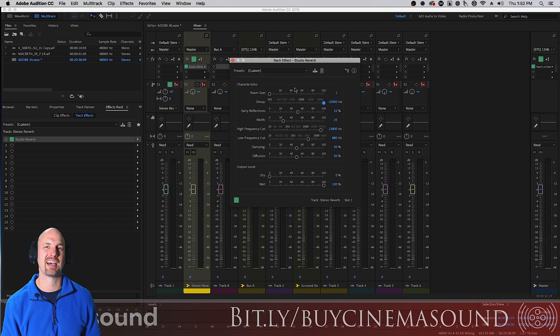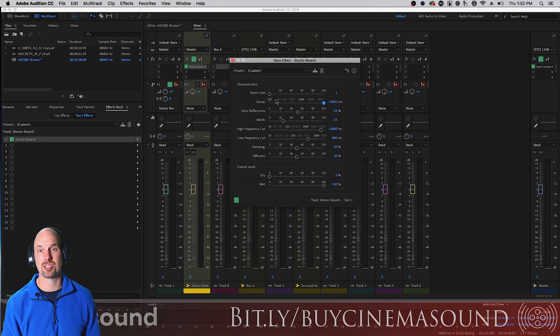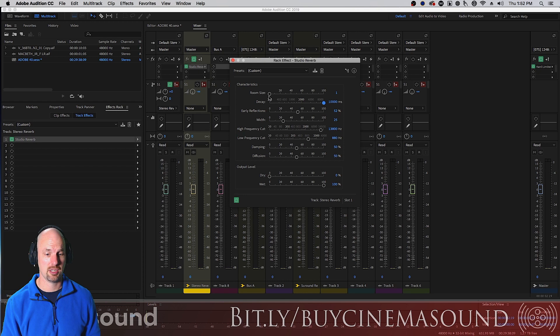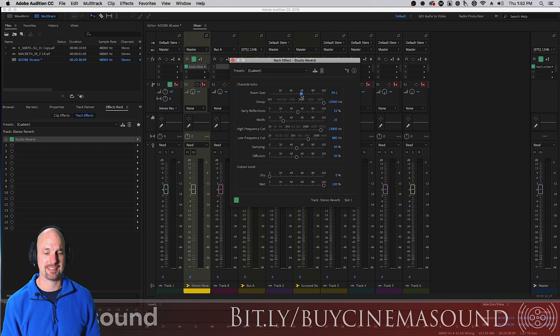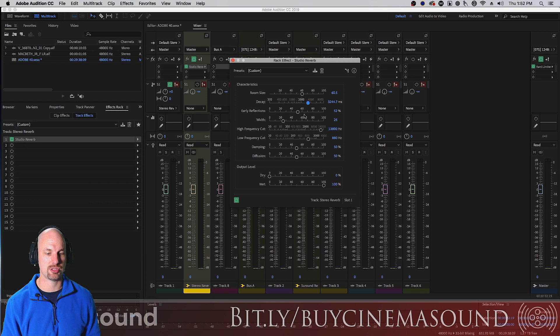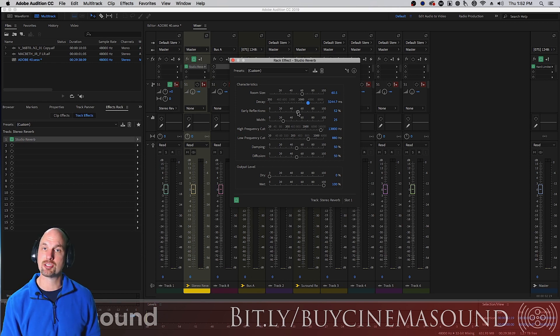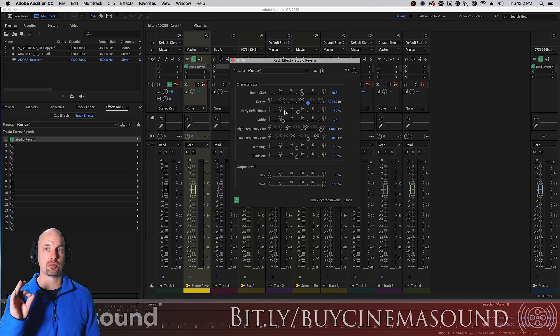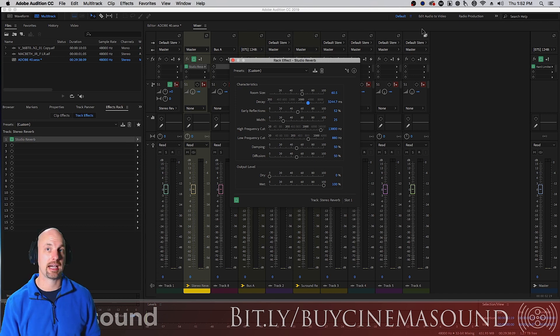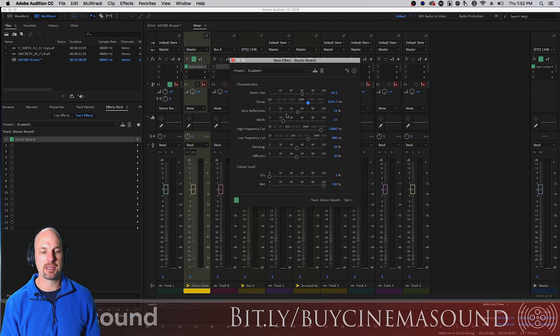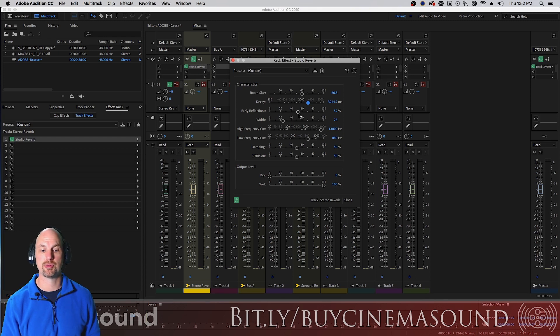We can make it a really big ten seconds which you could never do if you put that on a clip and we can make the room size really small. You can hear how it kind of gets a little grainy and funny which it should because no very small room should last, a reverb should last ten seconds. So we'll keep it somewhere here in the middle.